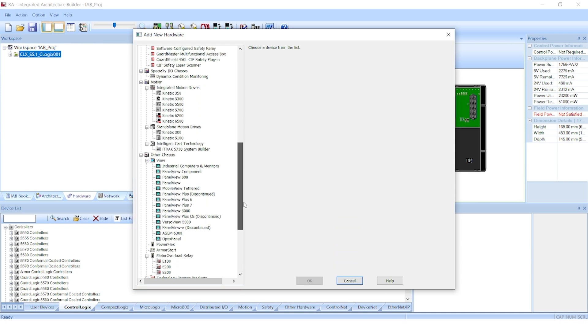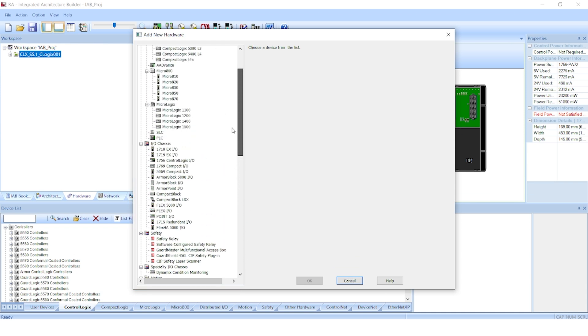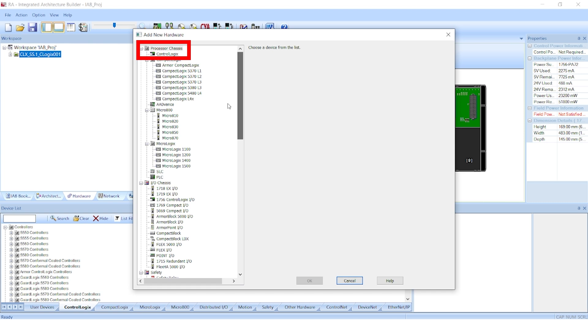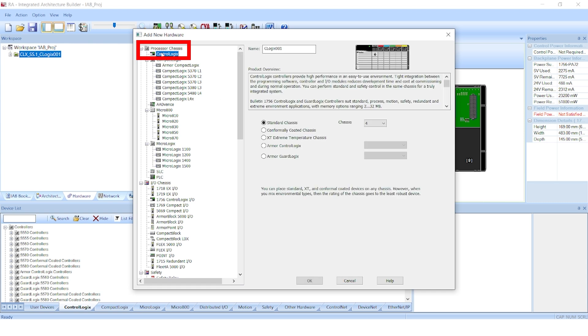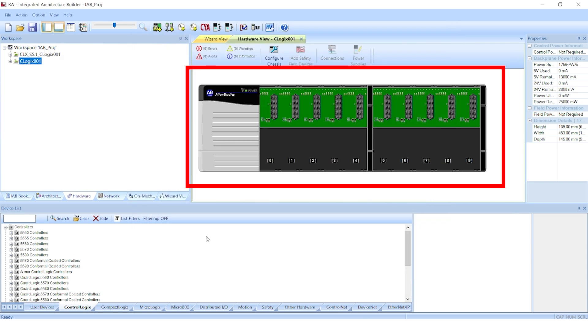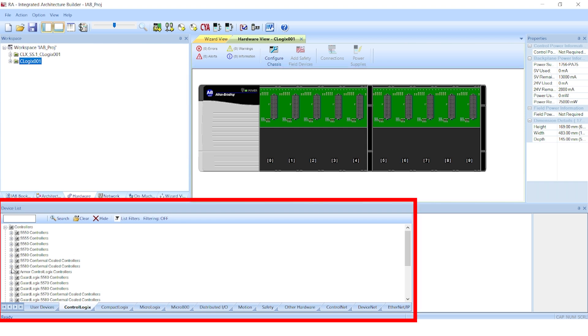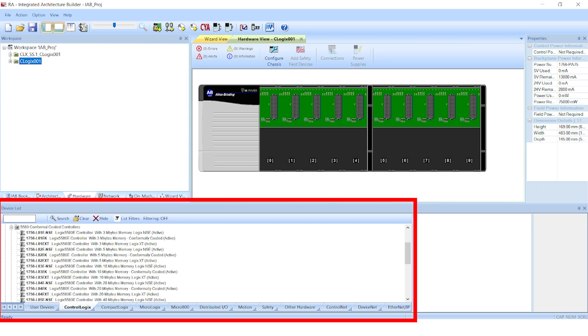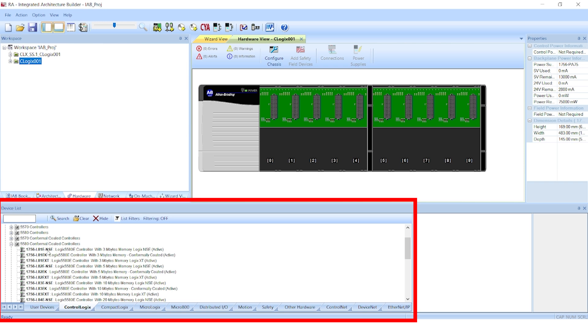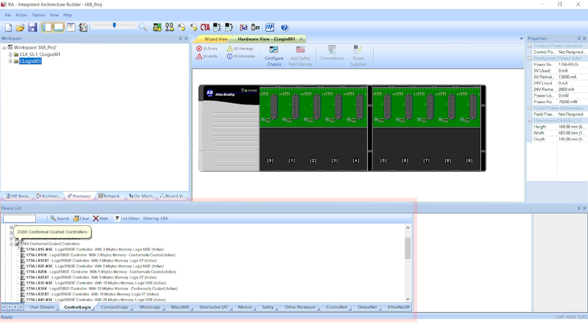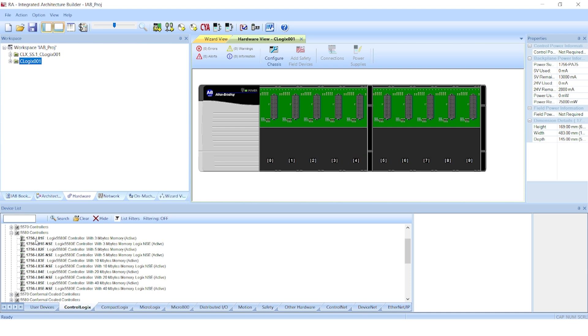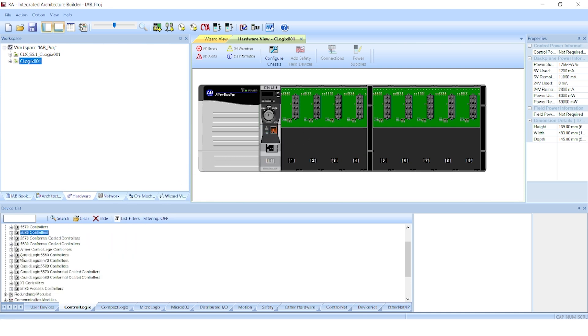In our case here, we're going to select a ControlLogix chassis. I have to select everything, so in our example here, I'll select the 10-slot chassis. IAB generates an empty 10-slot chassis for me to populate with modules. In the lower left corner is a window, Device List, which provides all the available ControlLogix modules for me to select from to build my system. The difference between the wizard and this is that I have to know what I'm looking for. Now I just go through and drag and drop modules into the chassis.